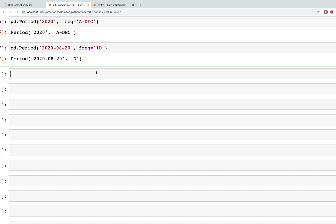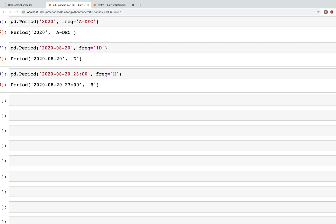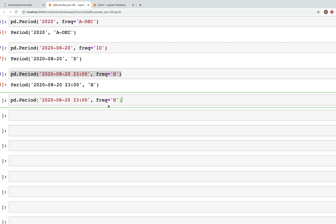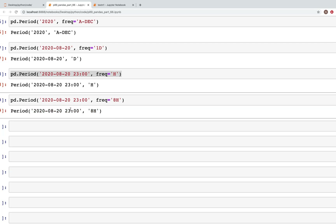Let's look at a couple more examples. Using pd.period with the same date 2020-08-20, if we add the hours and 00 minutes and set the frequency to hour, we see the period now has the hour in it. We could also change this from one hour to more than one hour — for example eight hours — and that gives the period with a frequency of eight hours.